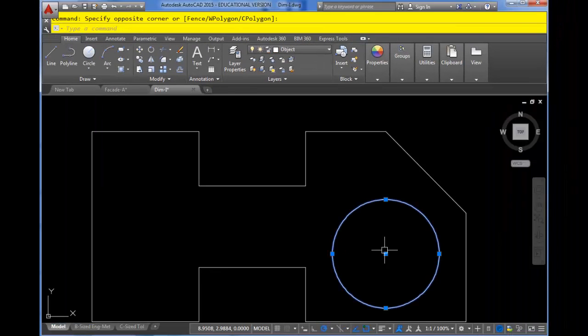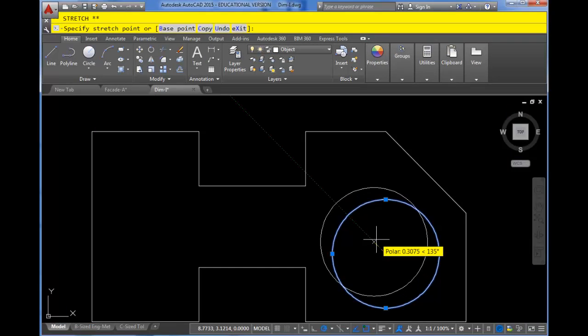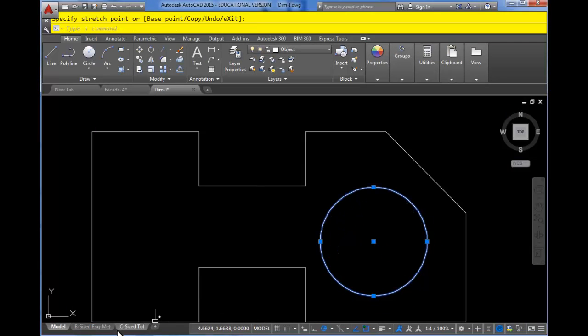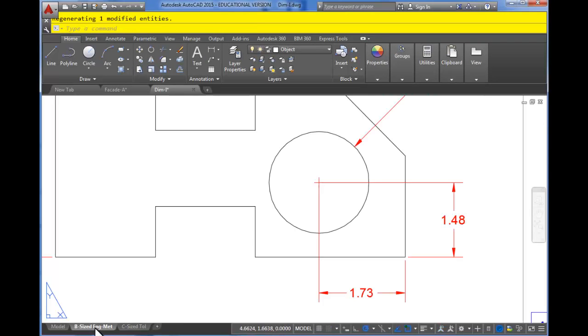So now if I were to grab this grip and move it again and return back, you can see the dimensions properly updated because they are associated to the object.